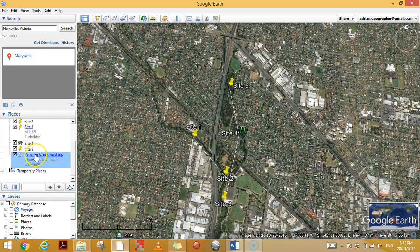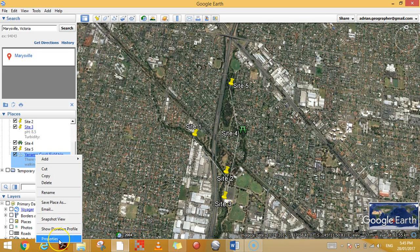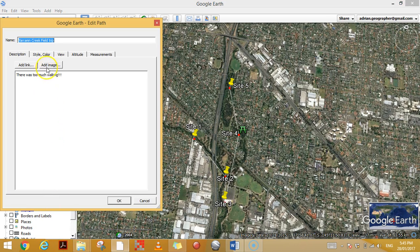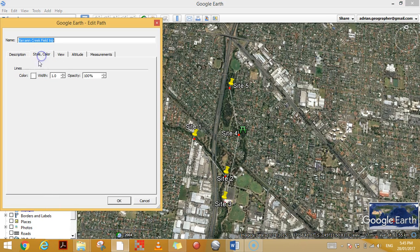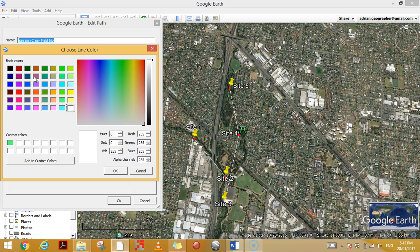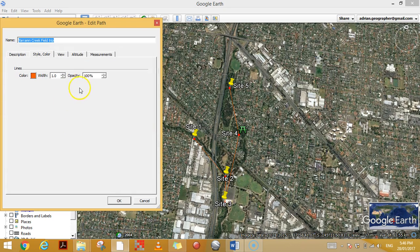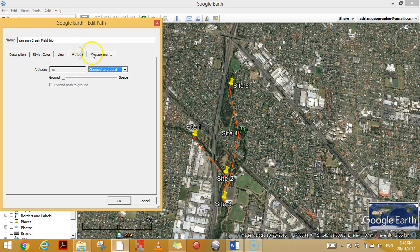Other things I can do: if I go down here to Properties, I can change the style and the color — it's white at the moment, let's make it orange. I can change the width to make it a little bit thicker so it's easier to see. The opacity you can change to make it a little bit see-through if you want, but it's not that useful.